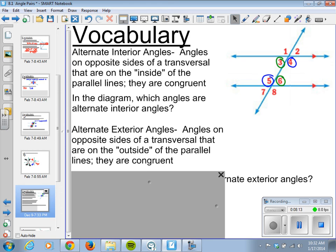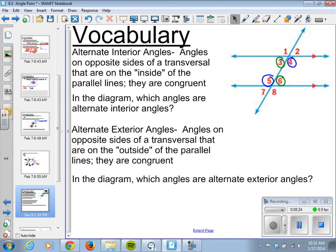We then have alternate exterior angles — still angles on opposite sides of a transversal, but this time they are outside of the parallel lines, and they are congruent as well. Our alternate exteriors are angles 1, 2, 7, and 8, as they are outside the parallel lines. Angles 1 and 8 are on opposite sides of the transversal — they are alternate exteriors — as are angles 7 and 2.